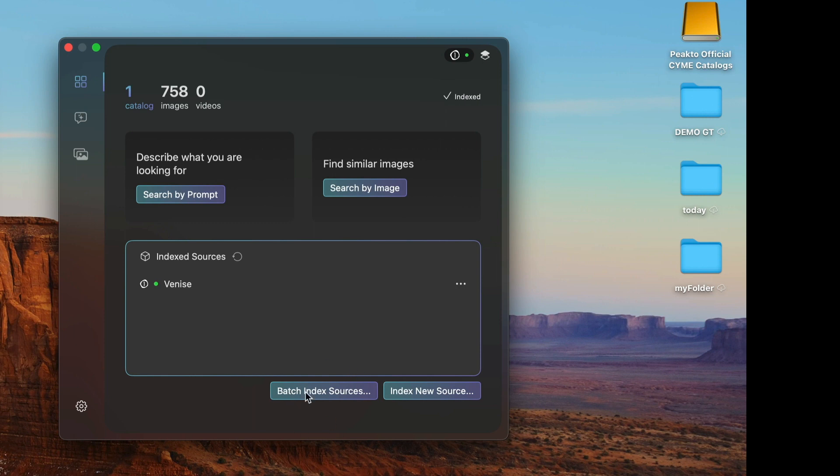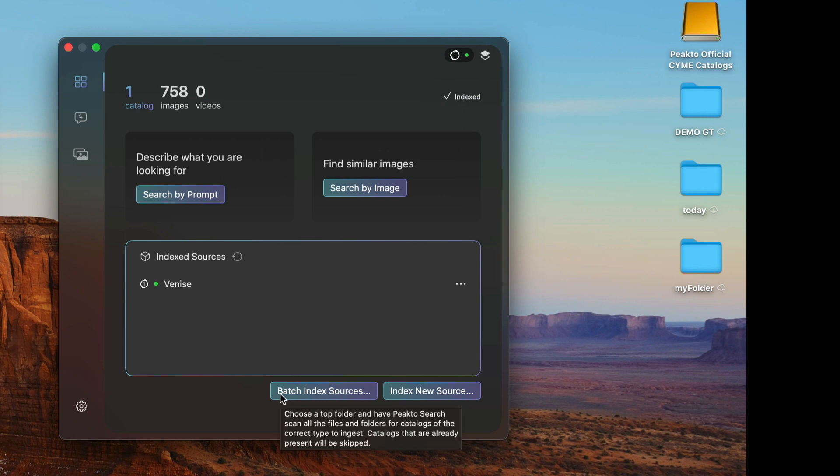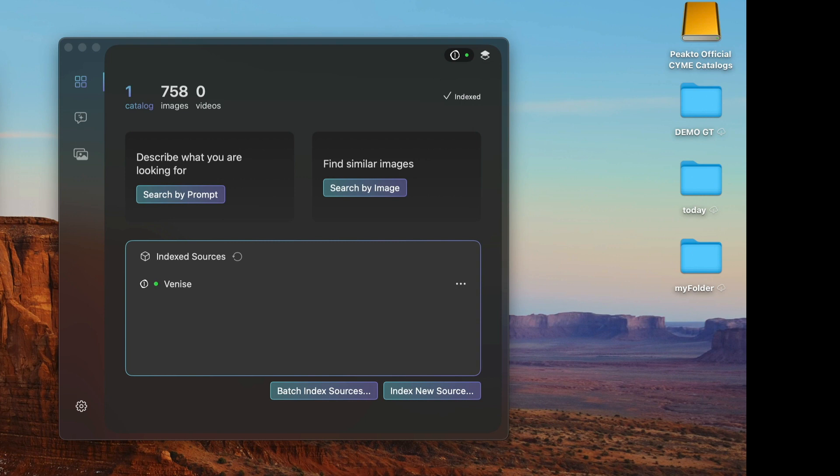You can also add them in batch by pointing to a folder that contains catalogs and sessions. This is very convenient if you have lots of sessions and want to index them.